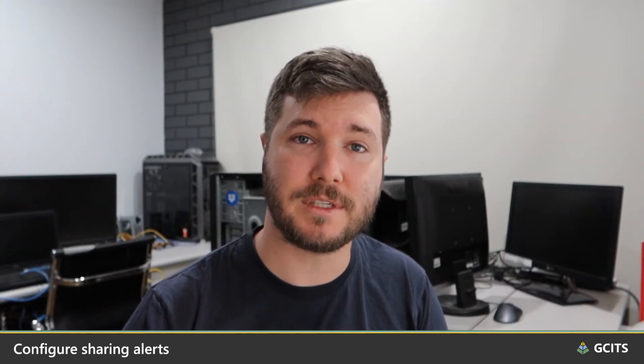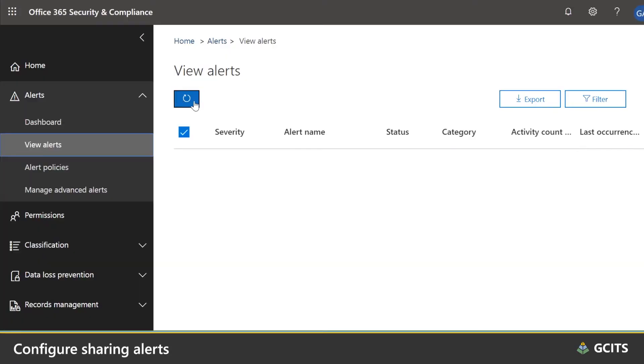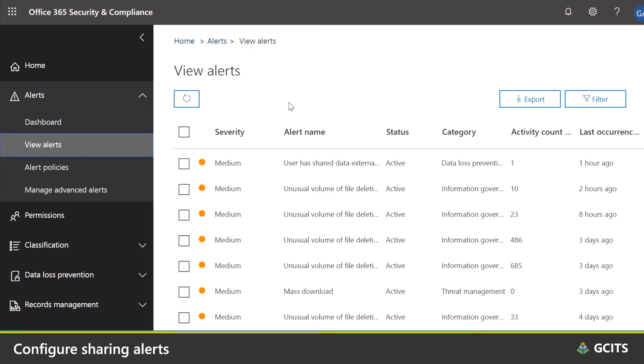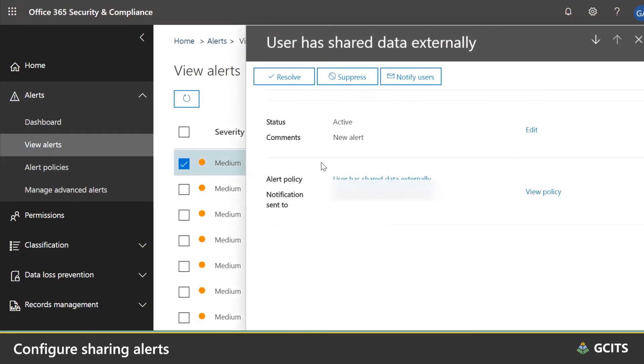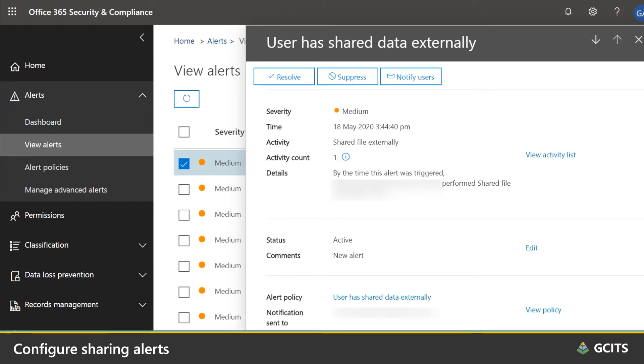You can also configure built-in alerts in Microsoft 365 for external sharing. There are alerts that can notify you each time a file is shared externally, or when an unusual volume of file sharing occurs.